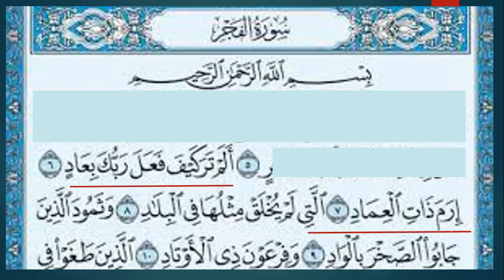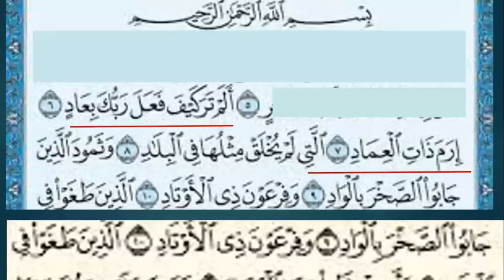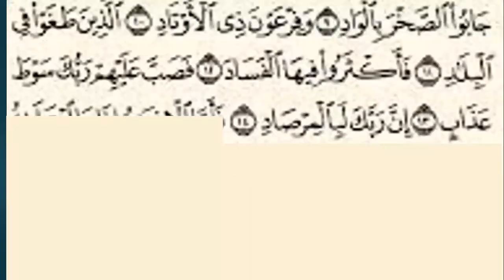إِرَمَ ذَاتِ الْعِمَادِ — الَّتِي لَمْ يُخْلَقْ مِثْلُهَا فِي الْبِلَادِ — وَثَمُودَ الَّذِينَ جَابُوا الصَّخْرَةَ بِالْوَادِ — وَفِرْعَوْنَ ذِي الْأَوْتَادِ — الَّذِينَ طَغَوْا فِي الْبِلَادِ — فَأَكْثَرُوا فِيهَا الْفَسَادَ — فَصَبَّ عَلَيْهِمْ رَبُّكَ سَوْطَ عَذَابٍ — إِنَّ رَبَّكَ لَبِالْمِرْصَادِ